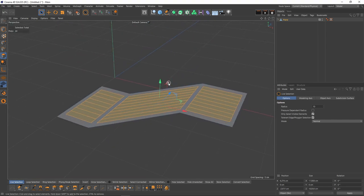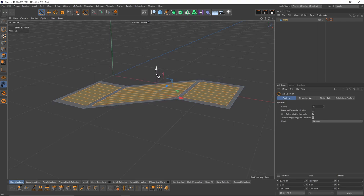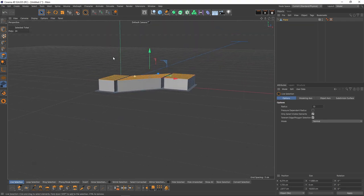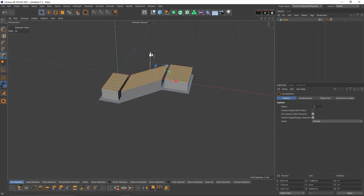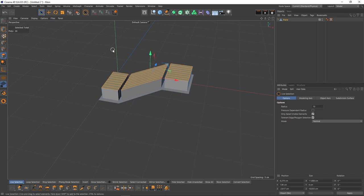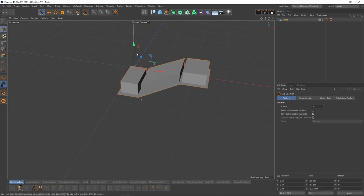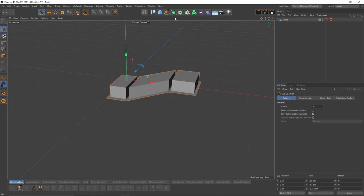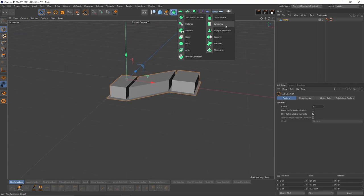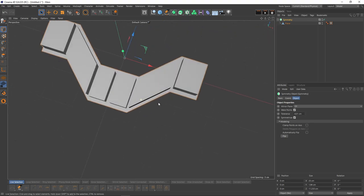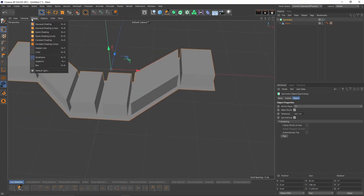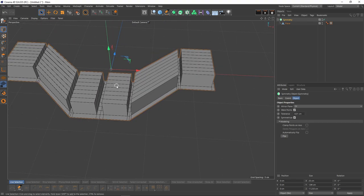Now let's switch to polygon mode, select these polygons, let's press Ctrl and extrude. Let's put that object into a symmetry object. Press Alt, select symmetry. Also, let's see the lines.